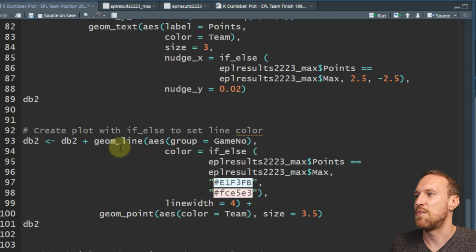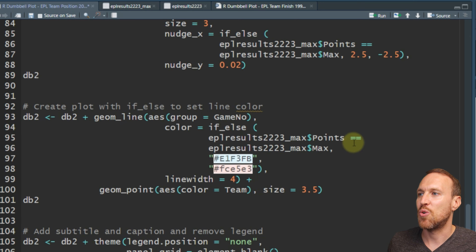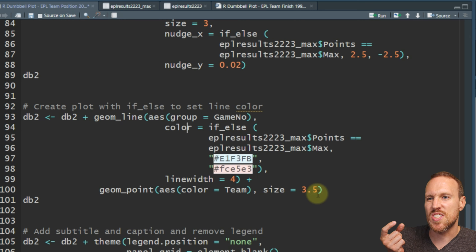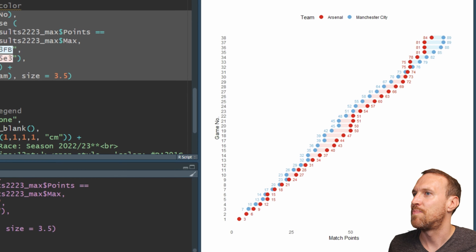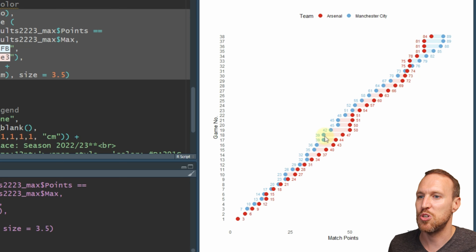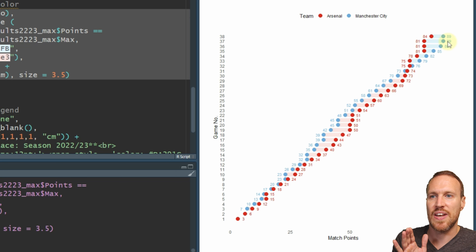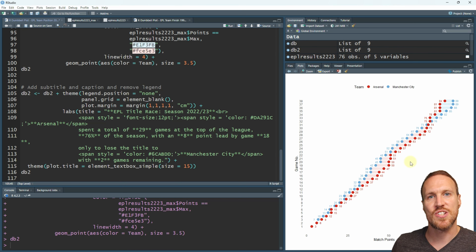The color will either be the light blue hex code or this lighter pinkish-red hex code. All we're doing is going: if max points equals max, make it light blue; if not, make it the light red pinky color. We're also making the line a bit bigger. If we run this now, you can see the colors have changed - it shows red whenever Arsenal were ahead and changes to blue whenever Manchester City were ahead.